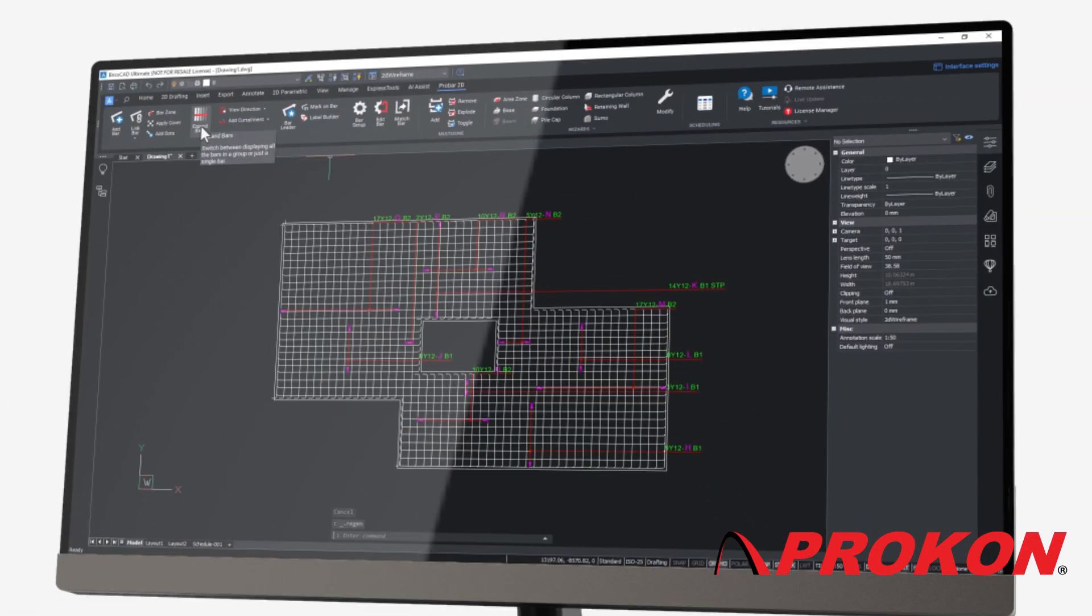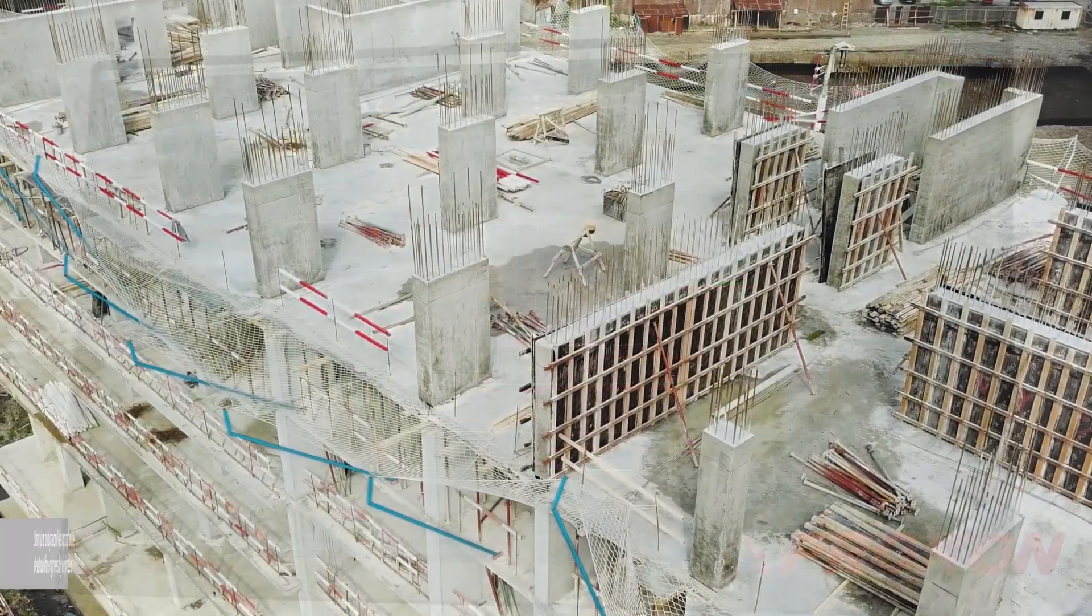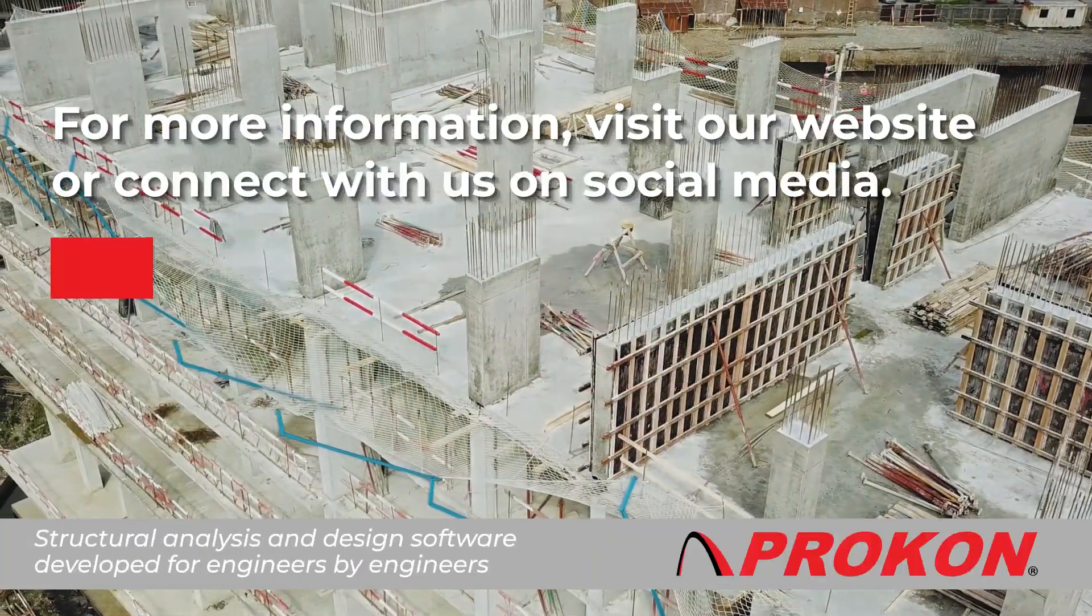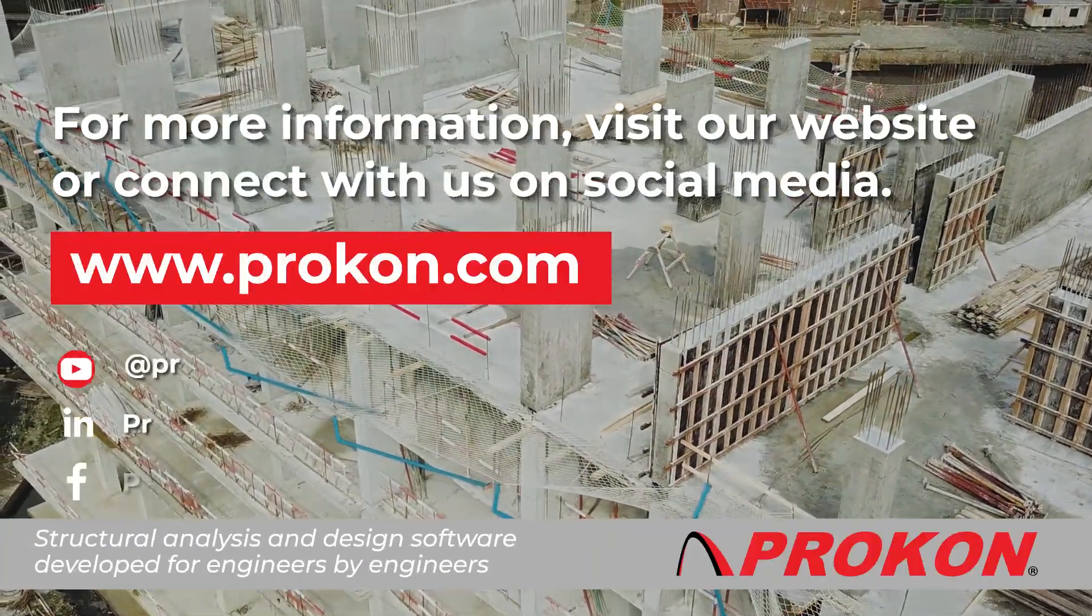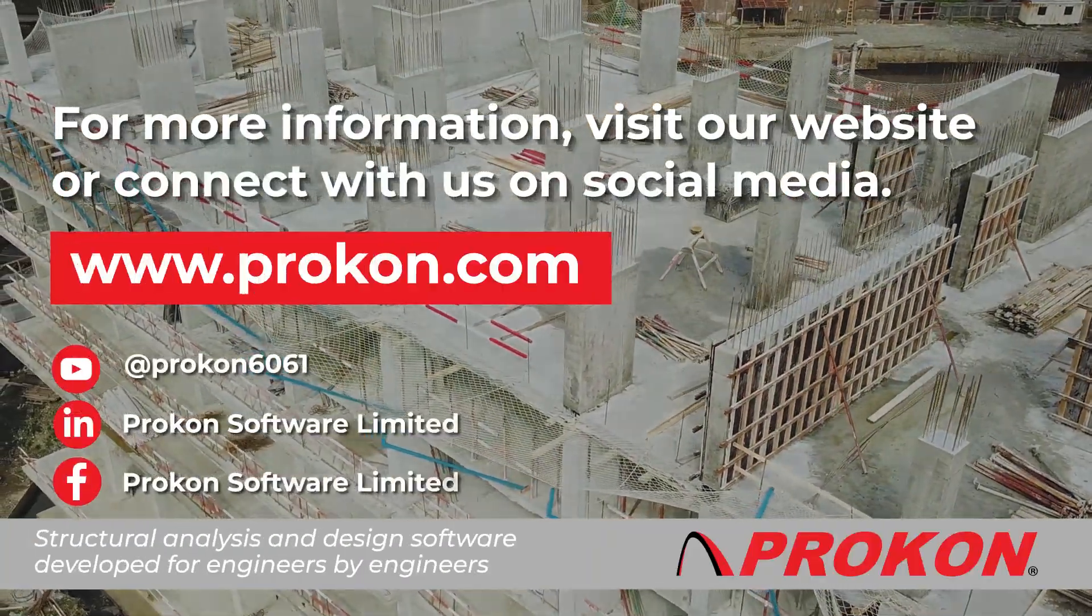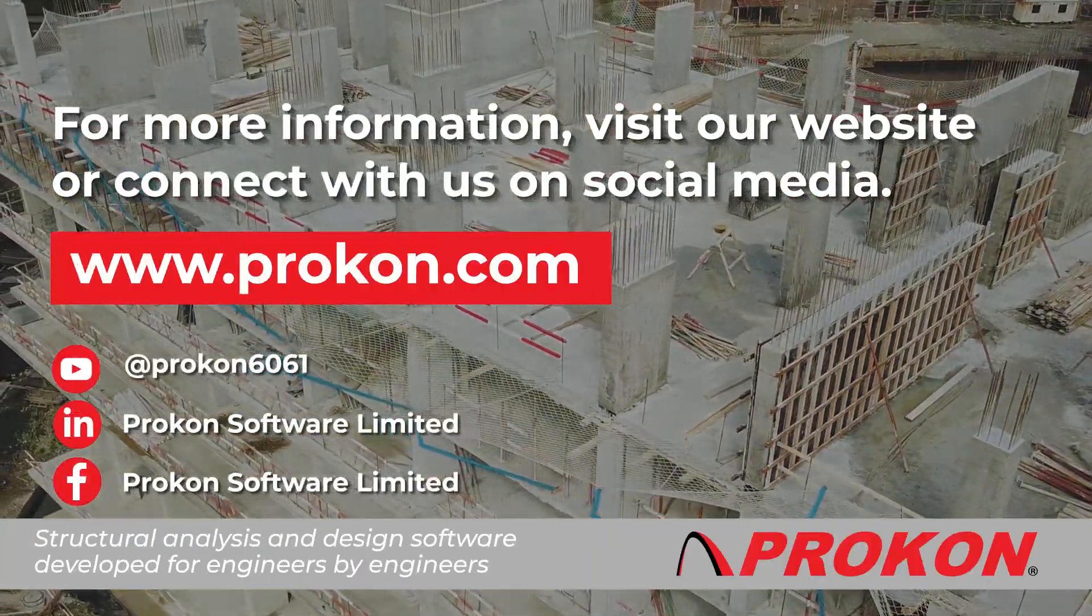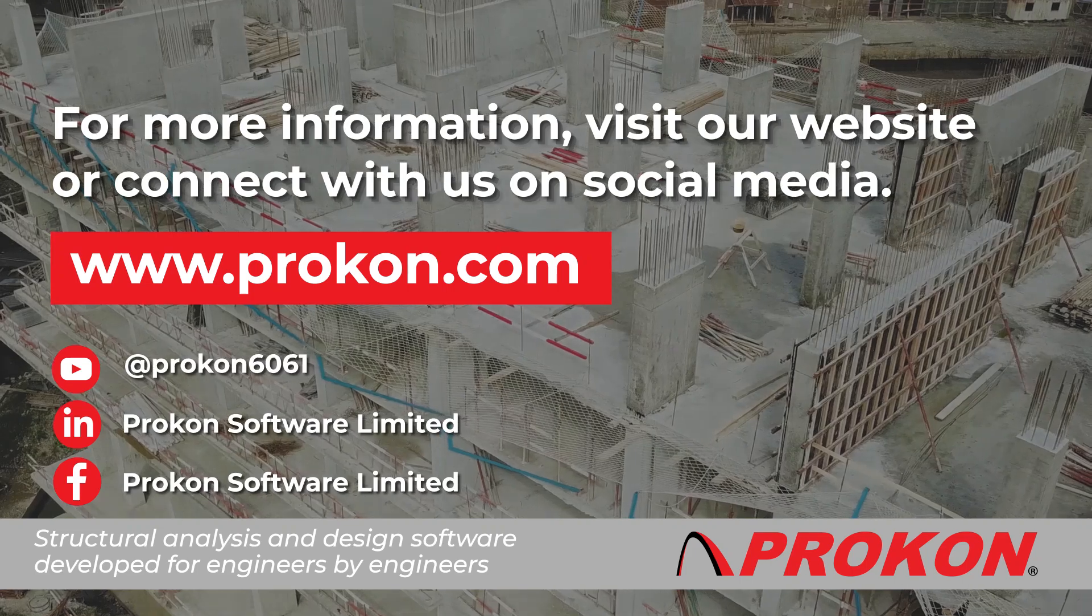This tool is sure to speed up your detailing work. For more information, visit our website or connect with us on social media.